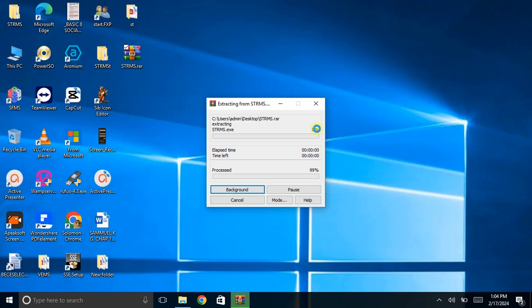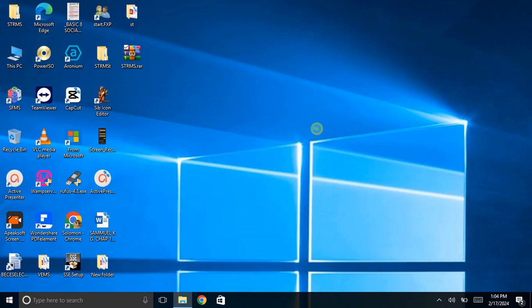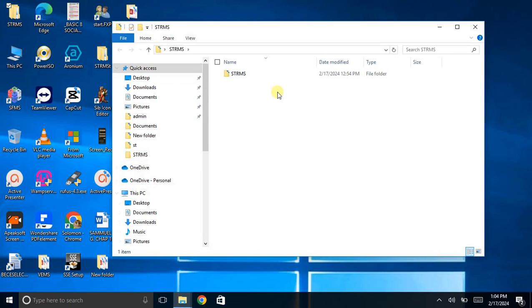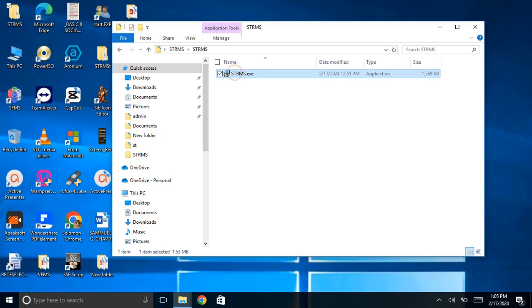We wait a little bit — my computer is running very slow. After extracting you get this folder. You open the folder and you will get an executable file like this. So that can be executed. We double-click to install.